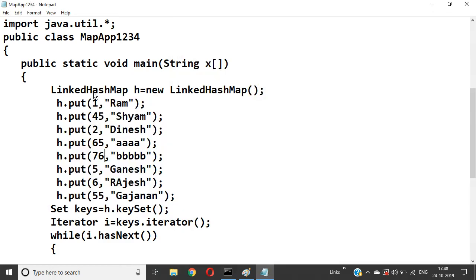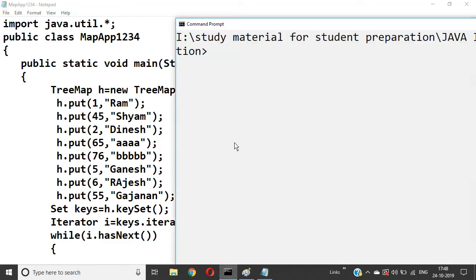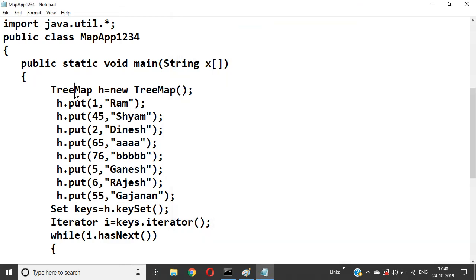If you use TreeMap, it arranges the data in ascending order — whatever data you add, it comes back in ascending order: 1, 2, 5, 6, 7, 45... So in HashMap there is no sequence for keys; in LinkedHashMap, data is maintained as per user insertion sequence; and in TreeMap, data is always arranged in ascending order. These are the major differences between HashMap, LinkedHashMap, and TreeMap. Thank you.